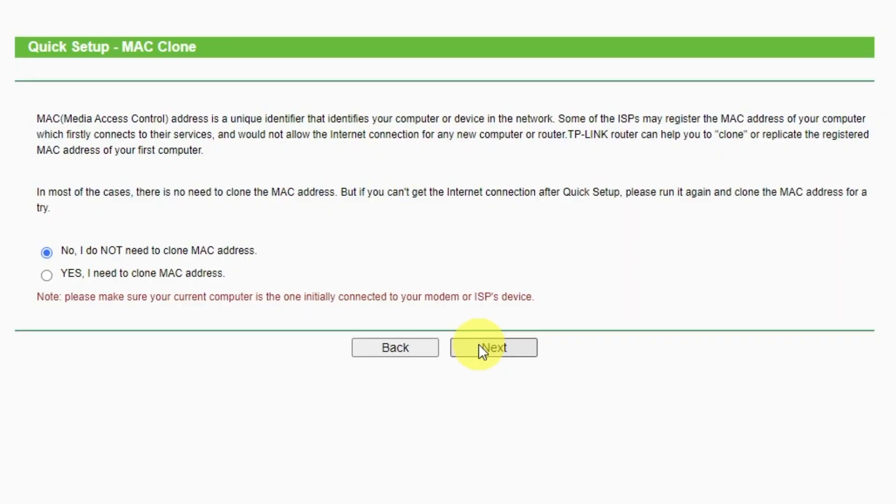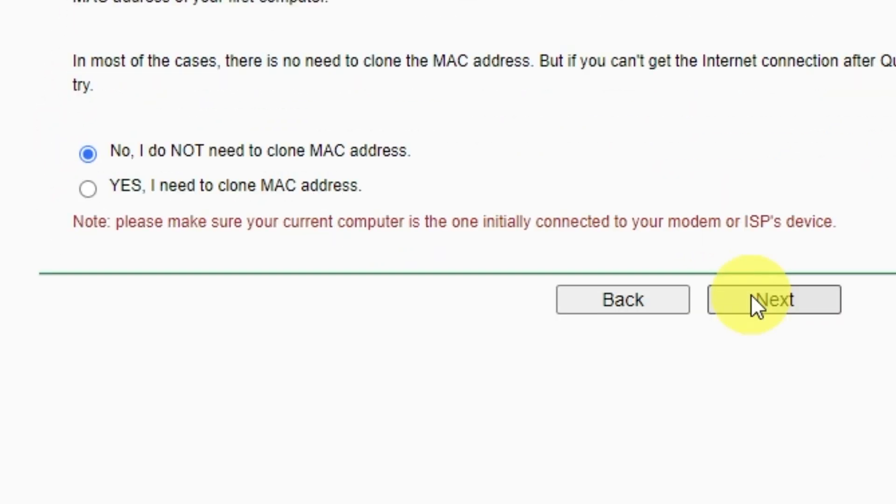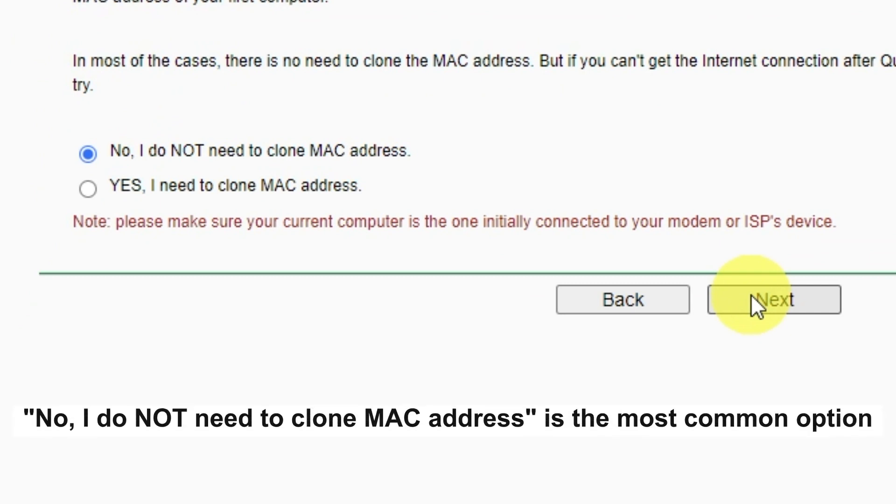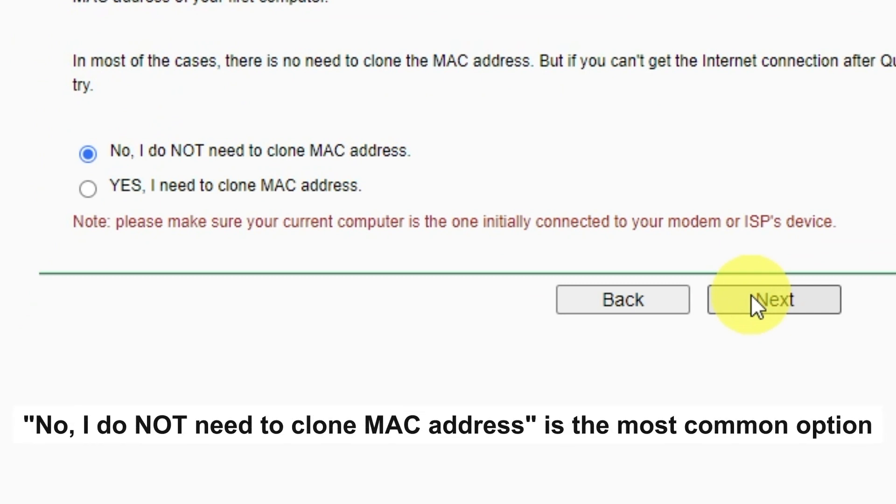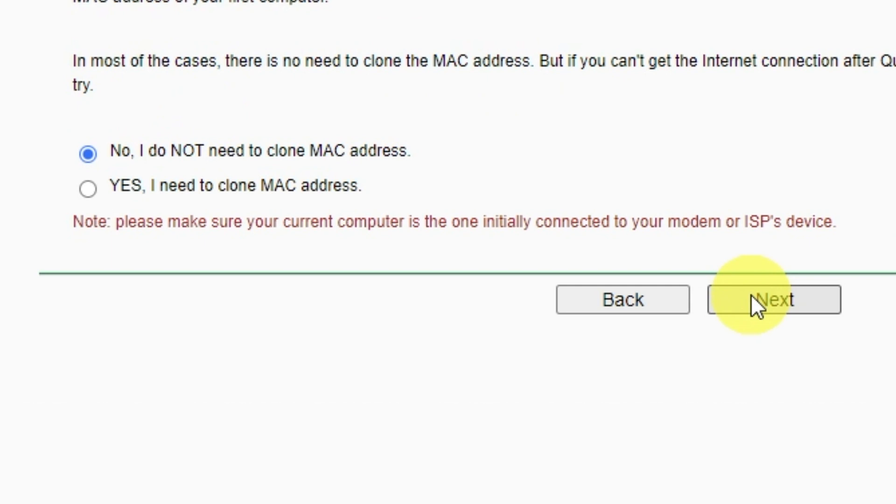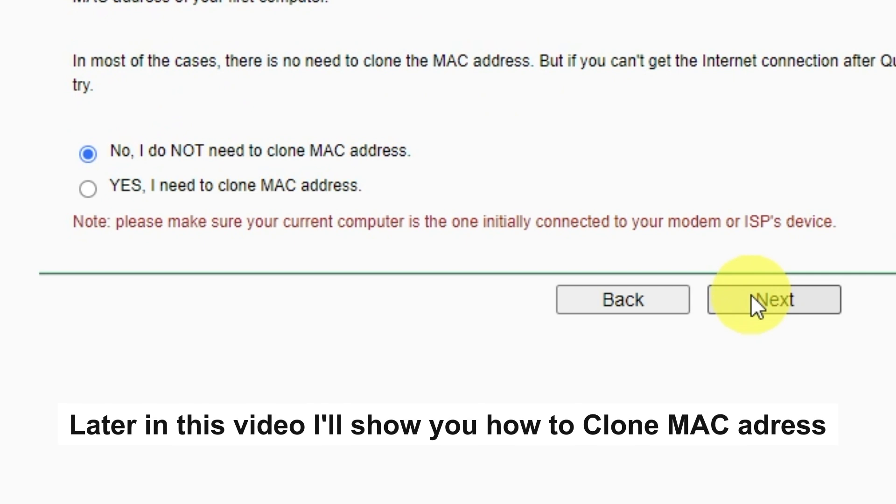Depending on what type of connection you have chosen in the previous step, this page may differ from mine. If you have selected Dynamic IP, then choose one of the options on this page. If your ISP only allows internet access to a specific MAC address, you need to clone the MAC address of the primary computer. If you are not sure, select No, I do not need to clone MAC address. In most of the cases, there is no need to clone the MAC address. But if you can't get the internet connection after quick setup, please run it again and clone the MAC address for a try.